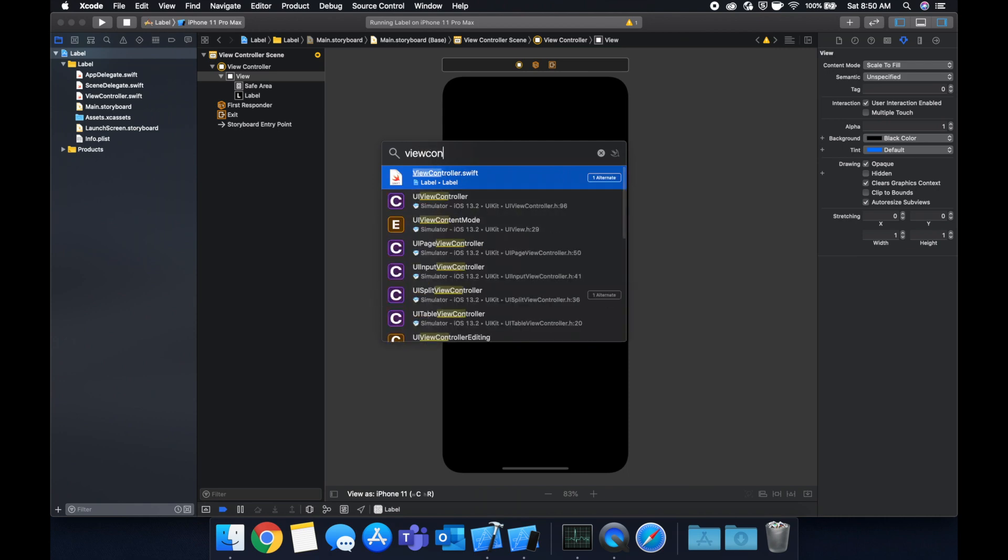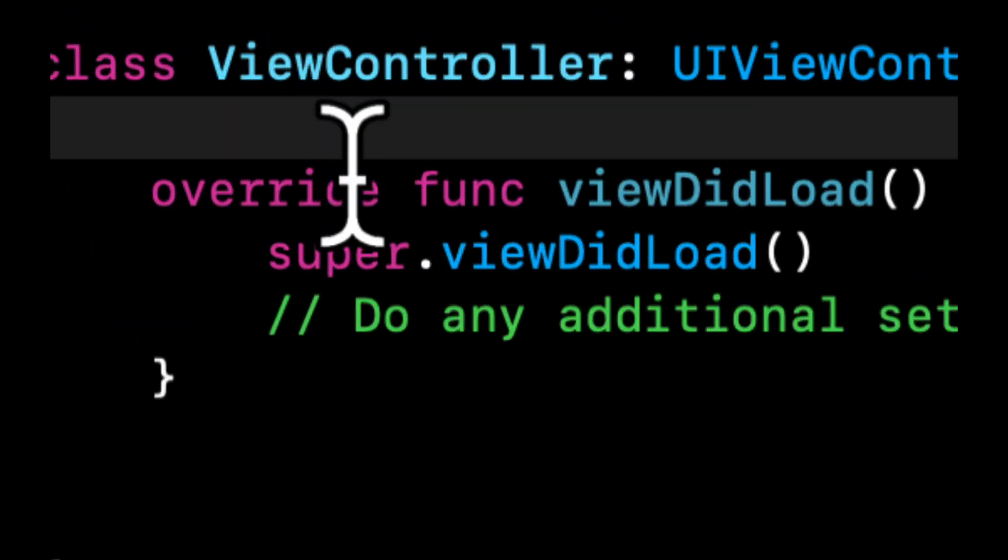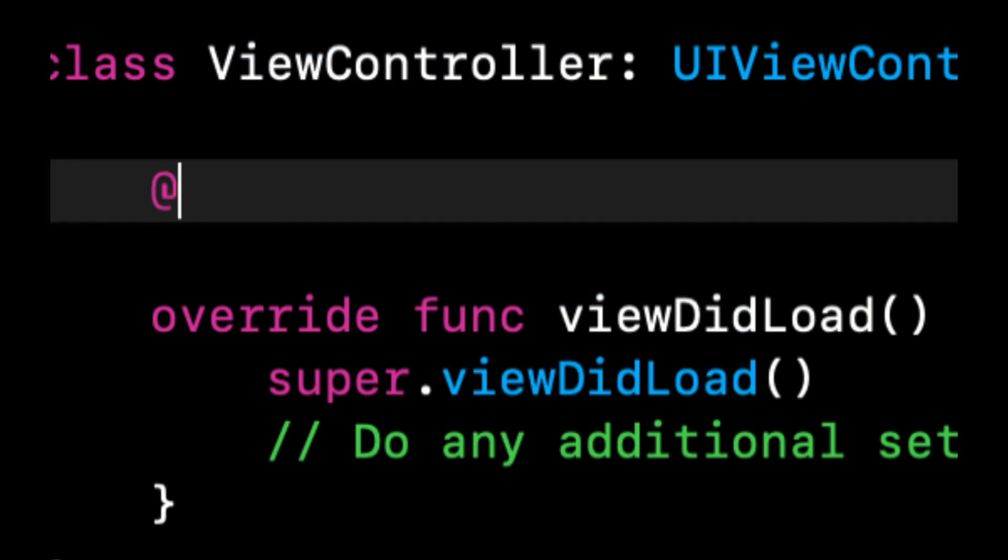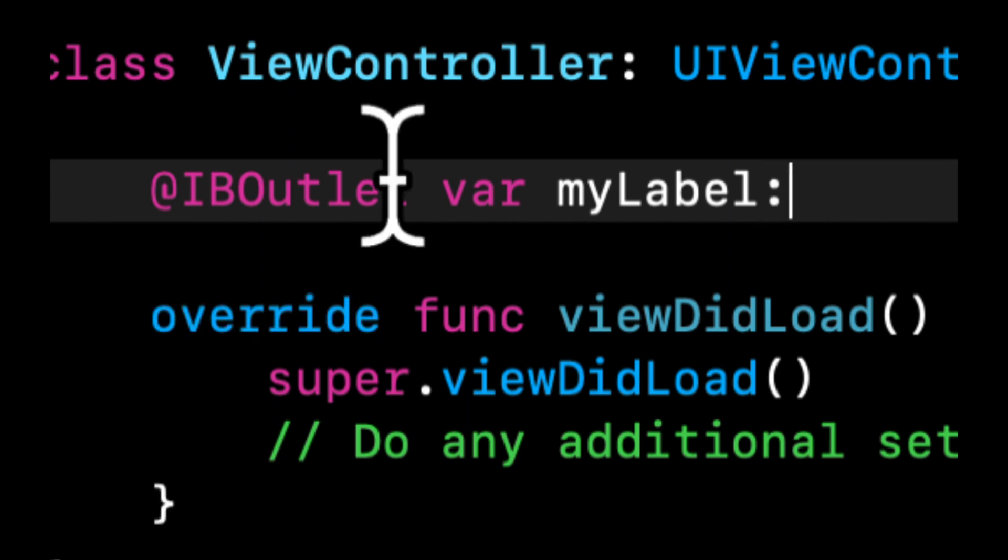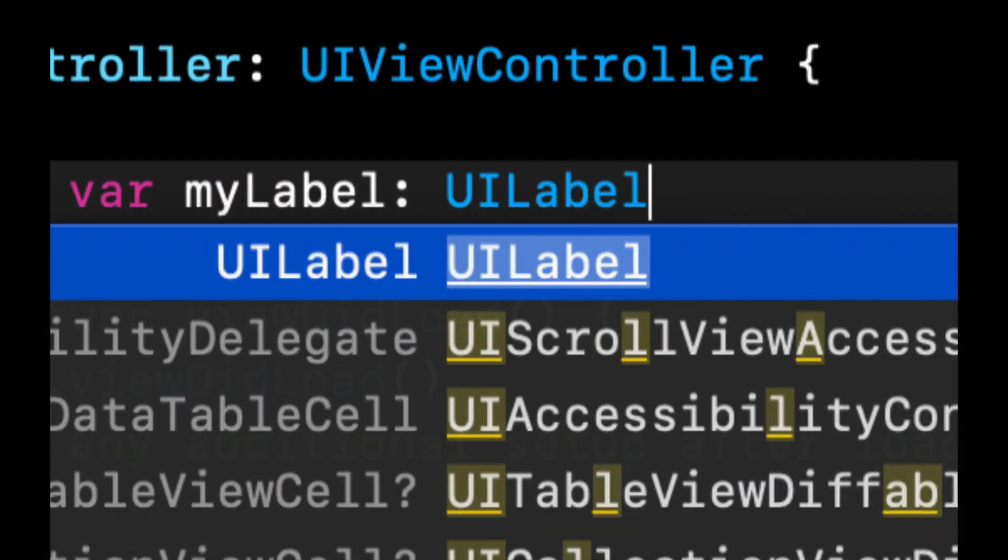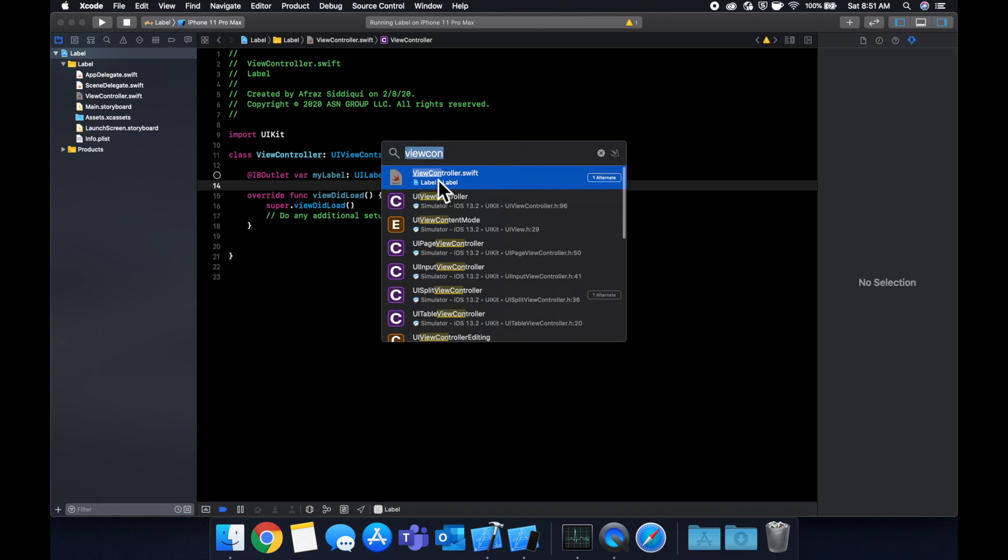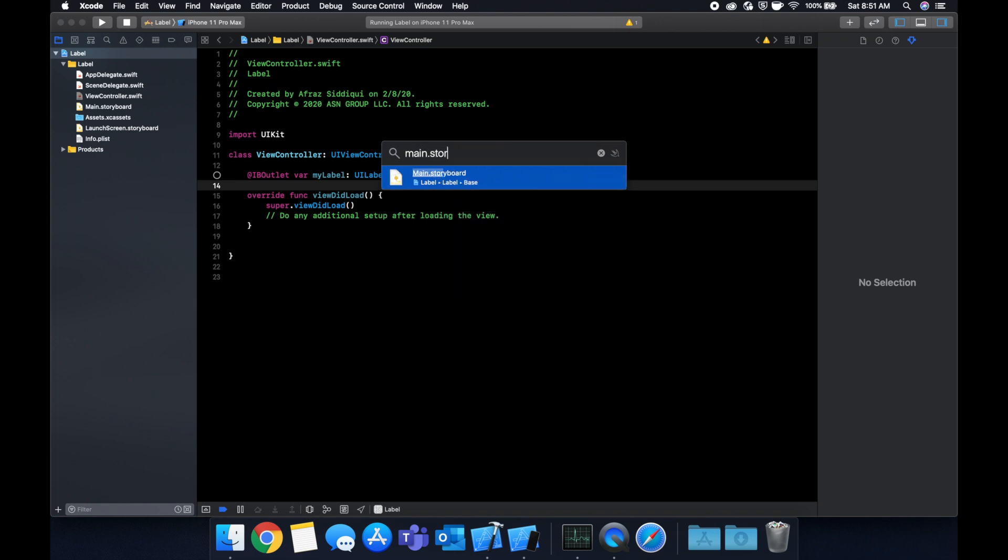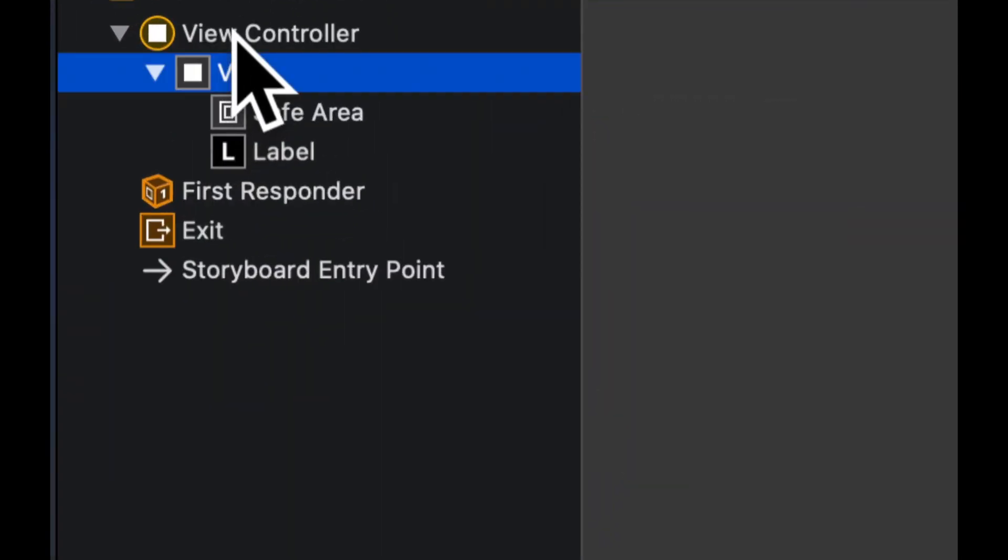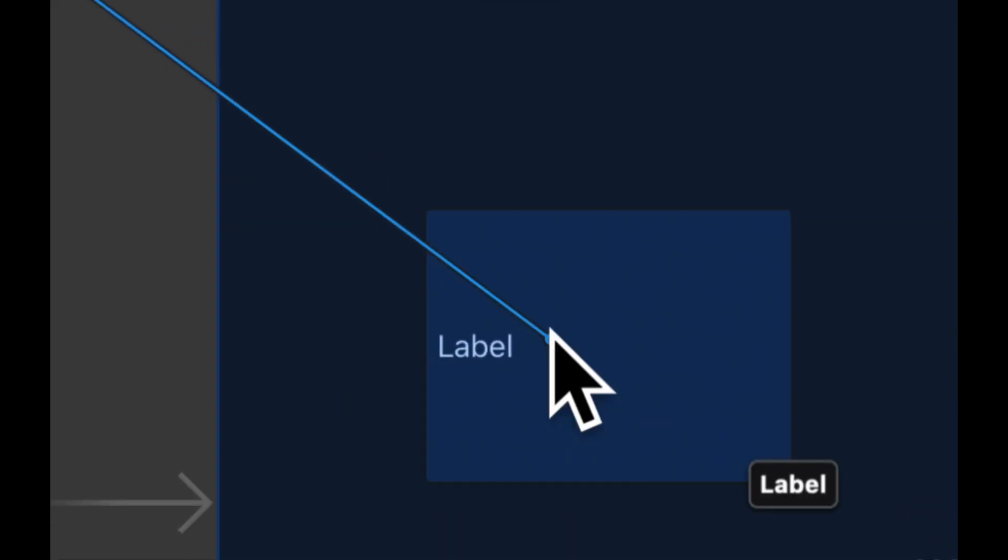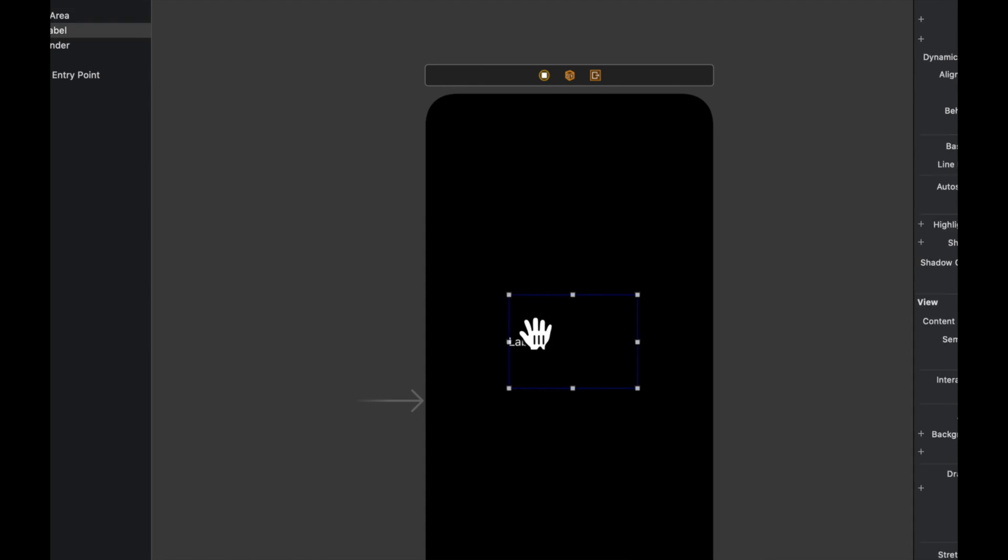To manipulate it in code we need to add an IBOutlet for it and the way we do that is coming in here and we're going to do an IBOutlet, it's going to be a var we're going to call it myLabel and it's going to be a UILabel with a force unwrap. Let's go back to the main storyboard, let's right click on our view controller and drag from myLabel to our label.